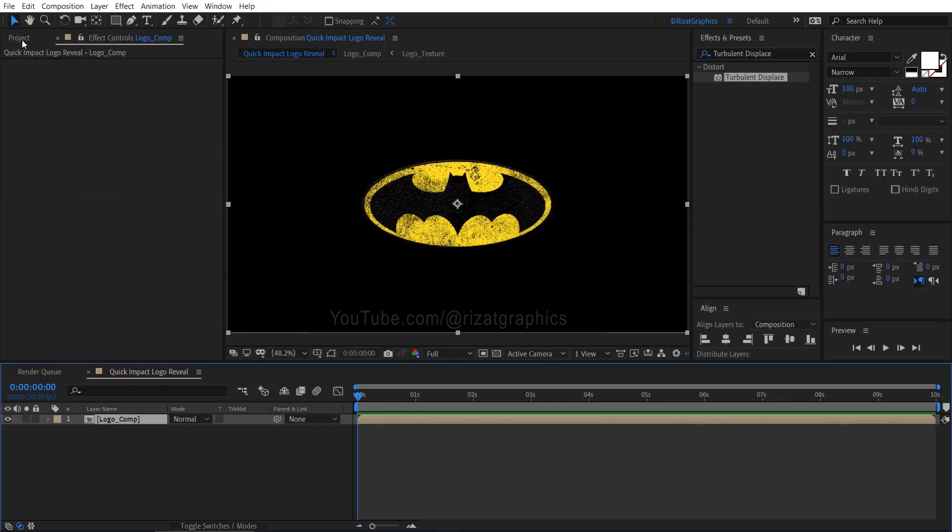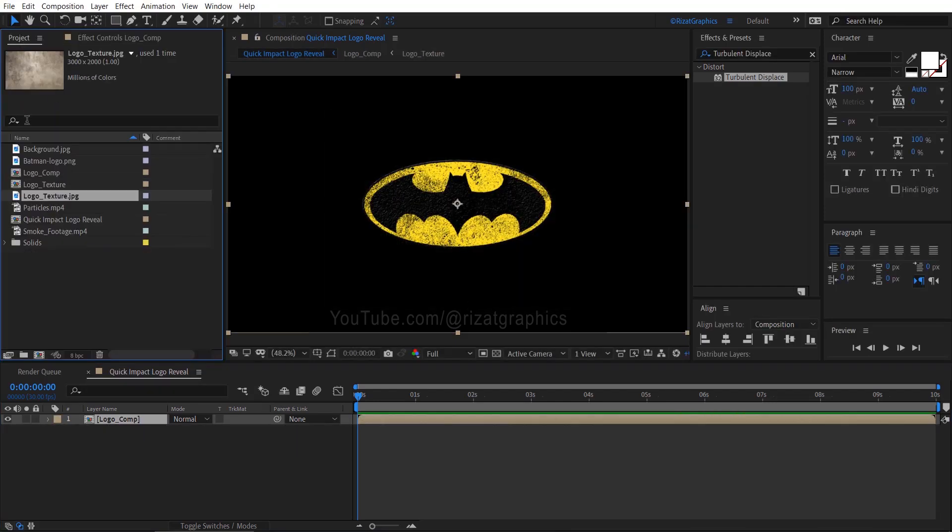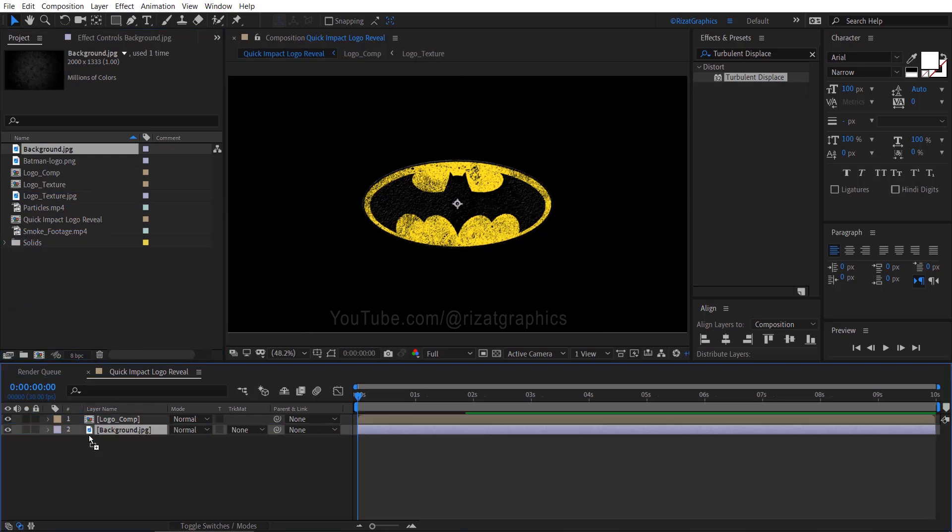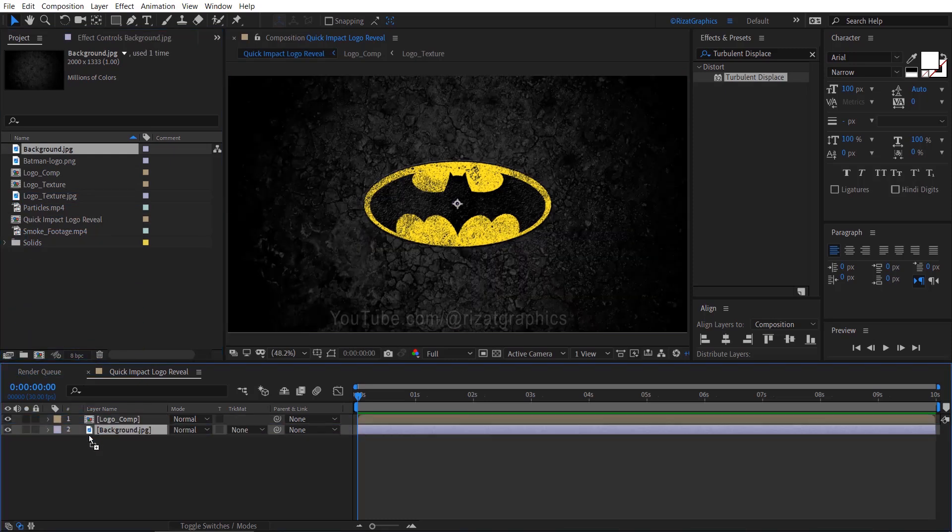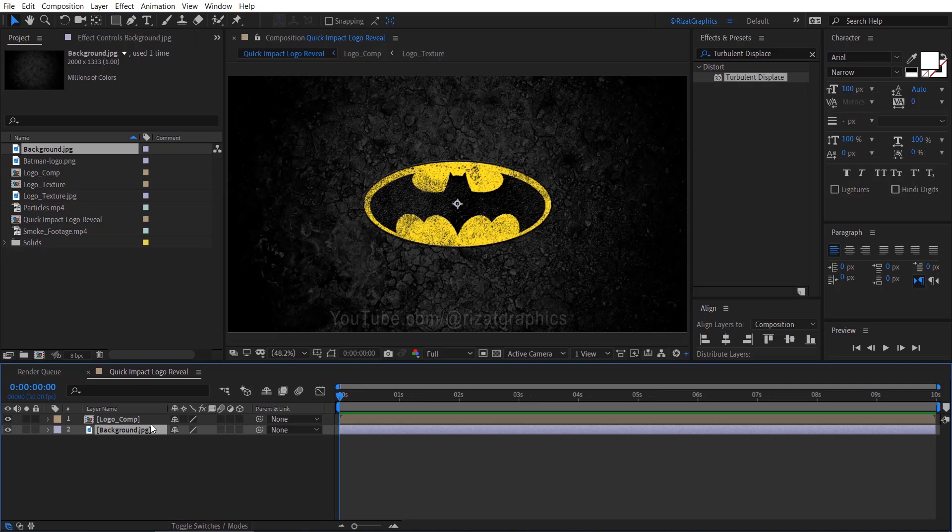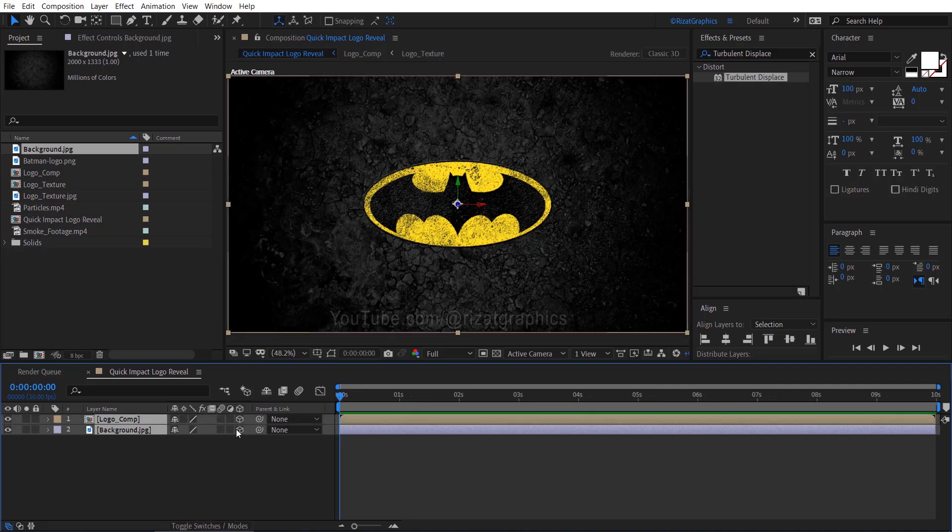Go to the project section, drag and drop the background just below the Logo Comp. Select both layers and enable the 3D options.